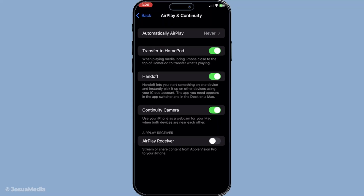To complete the swap, simply tap on the icon or the corresponding pop-up notification that appears. This will instantly transfer the call over to the second device, allowing you to continue your conversation without any interruption. The transition is seamless, making it feel almost magical. And there you have it — with these simple steps, you can easily swap FaceTime calls between your Apple devices using FaceTime handoff.